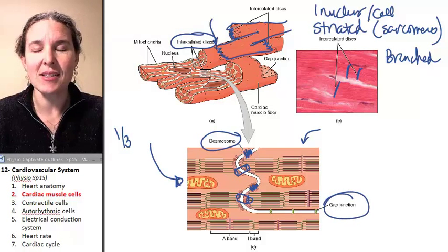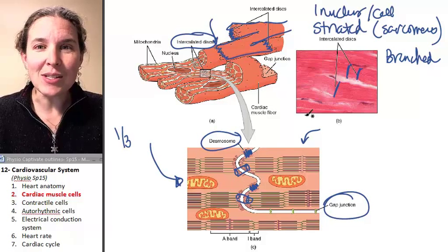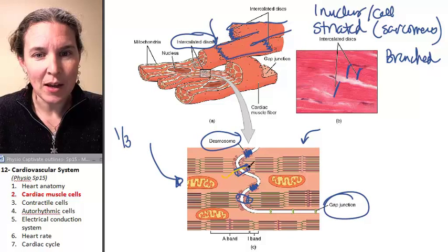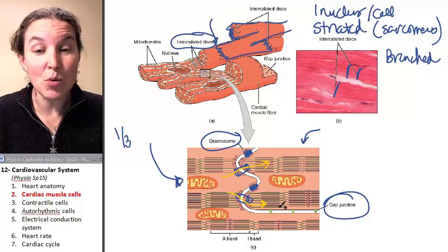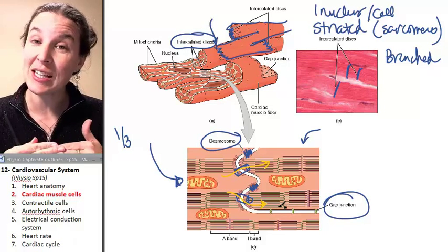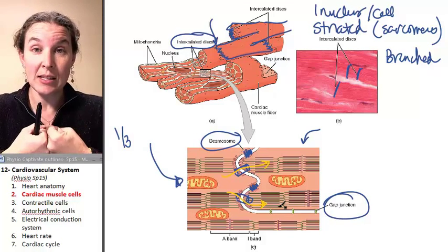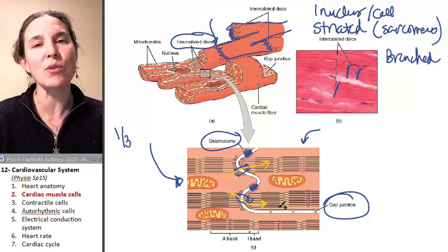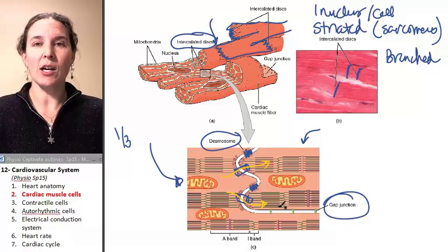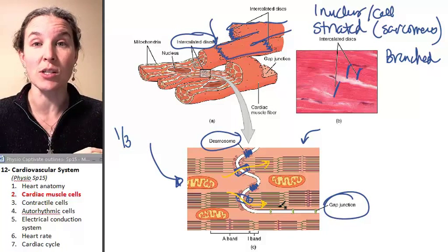The other thing found in an intercalated disk is gap junctions. Gap junctions are tunnels that allow cytoplasm to move between cells. So if you've got a whole bunch of gap junctions in your intercalated disks, they're serving two functions: number one, they're holding the muscle cells together, and number two, they're allowing cytoplasm through. This is functionally critical — your heart will not do its job if those gap junctions are closed.